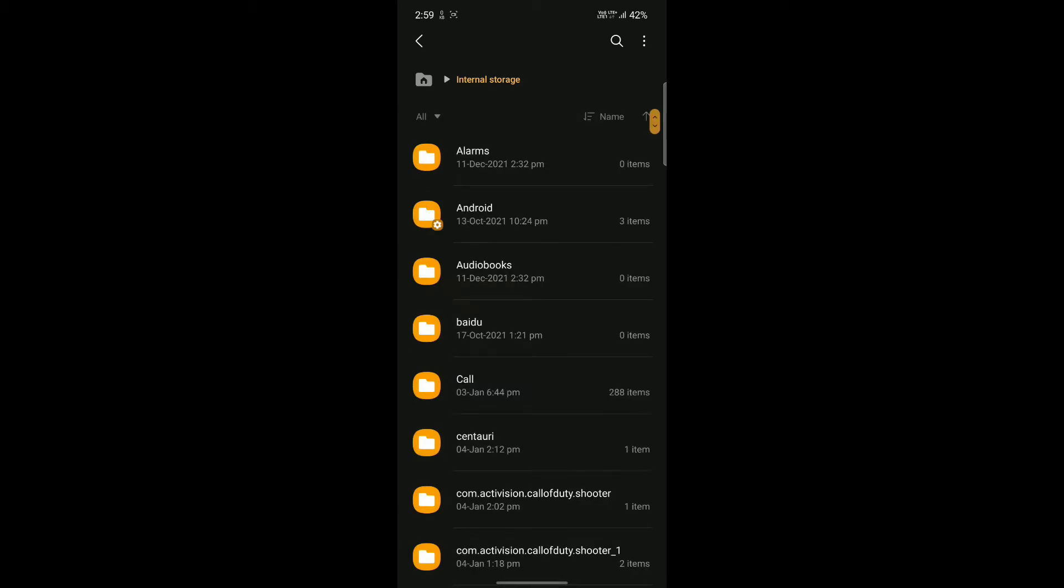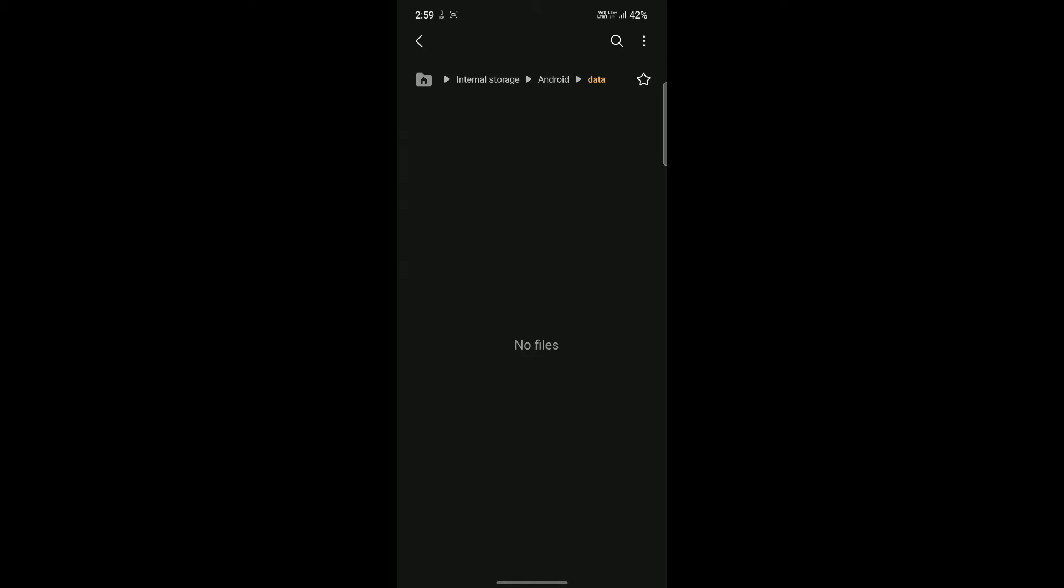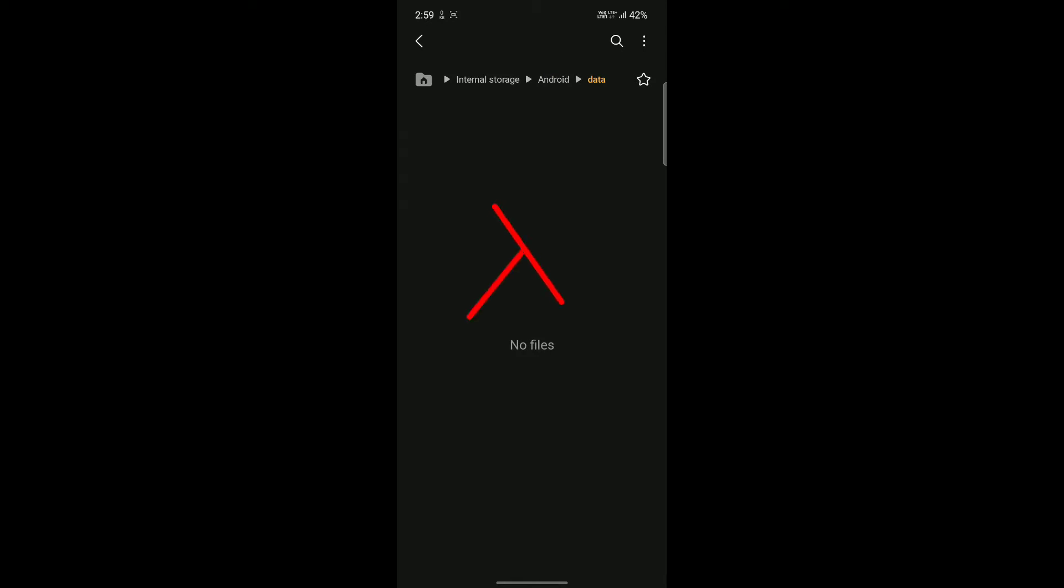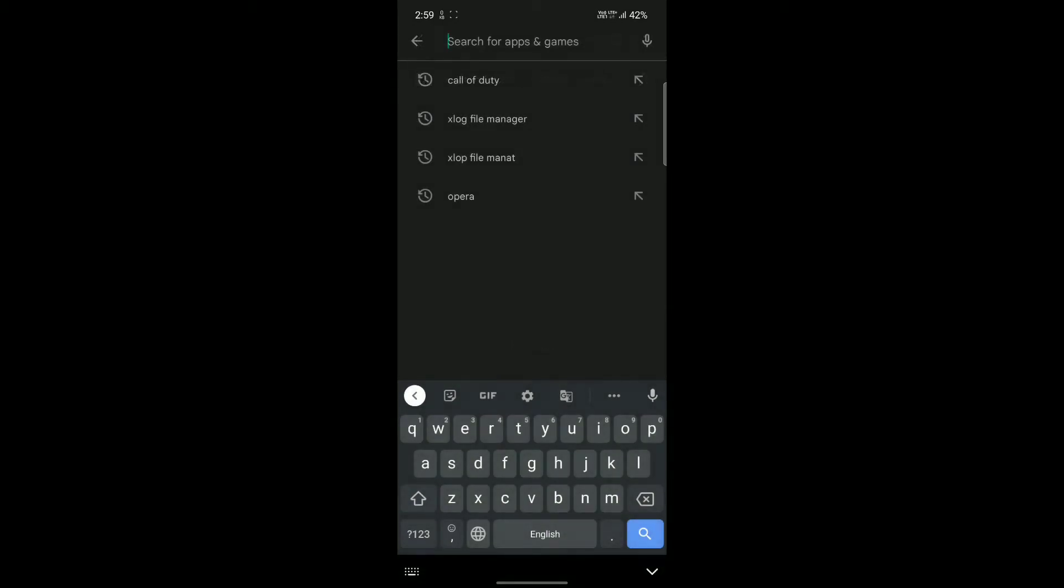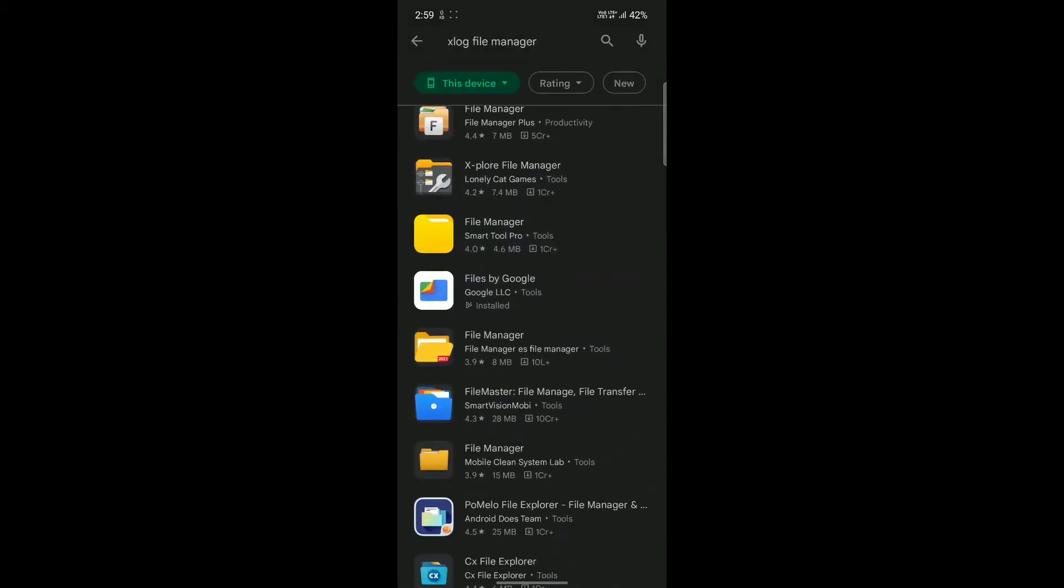Here, I will show you that I won't be able to access the data folder using the simple file manager. Now to fix this issue, we will need to download an application from the Play Store. Open Play Store and search for Explore File Manager and download it.